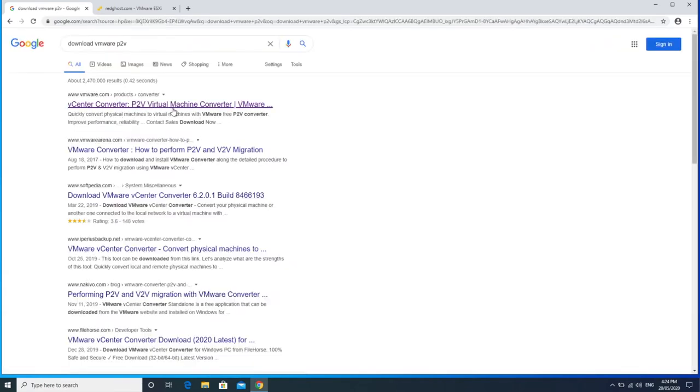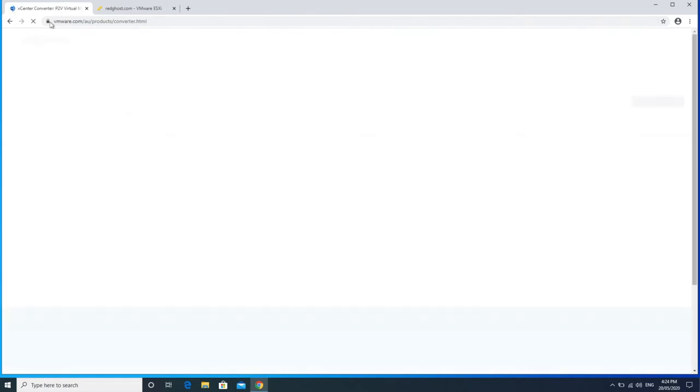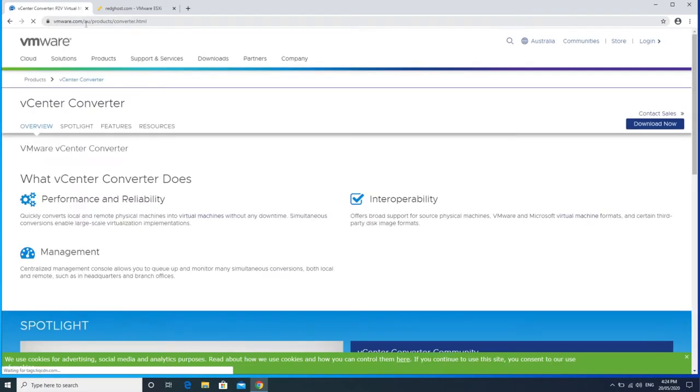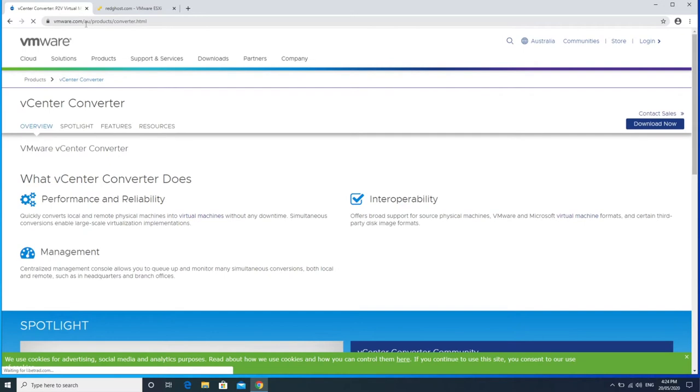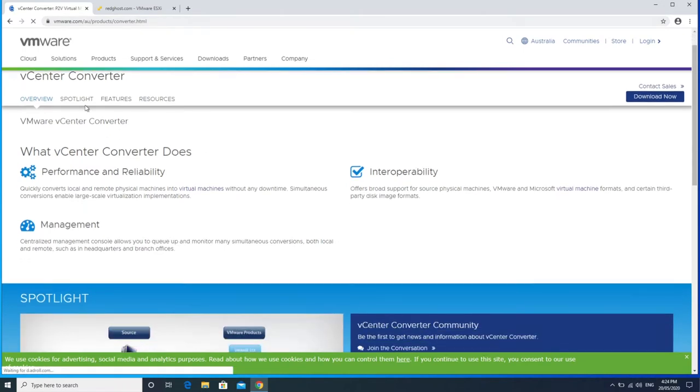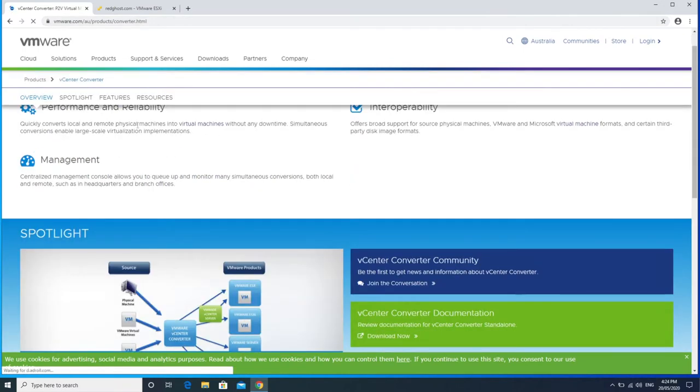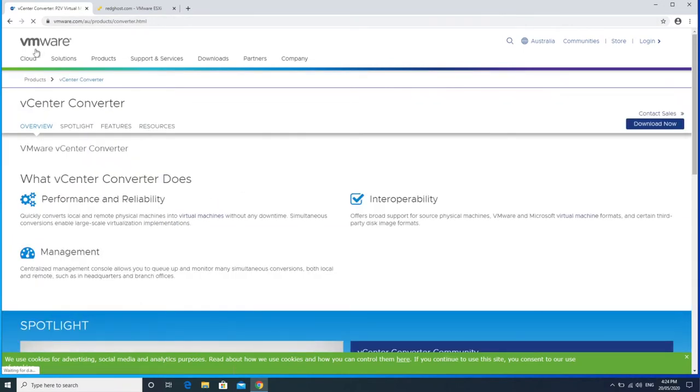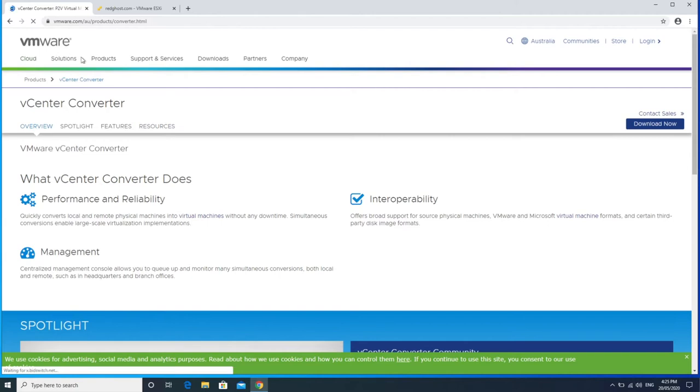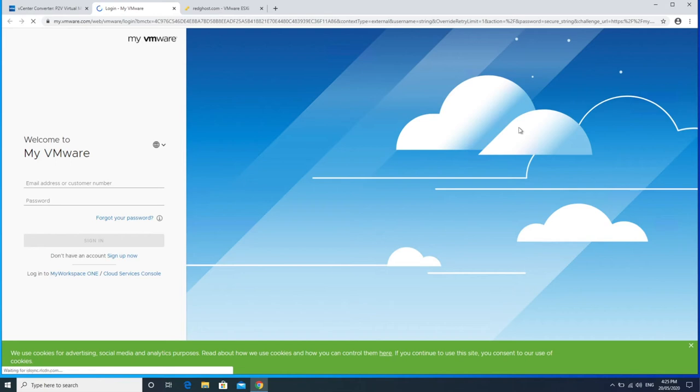So the application is called vCenter Converter. So I'm going to go ahead and click on that making sure that it's being downloaded from the VMware.com website. You're going to ensure that it is the correct version and it's actually provided by the actual vendor which is VMware. On the very far right I've got download now. So you do need to have a My VMware account to be able to log in and then download the software.